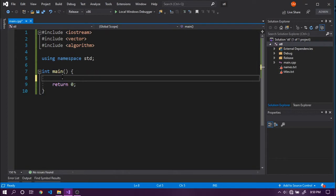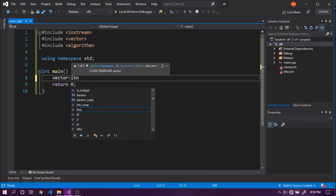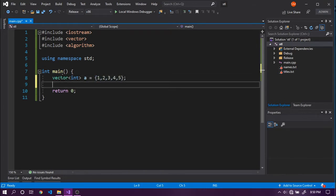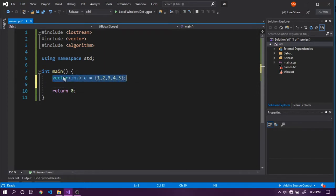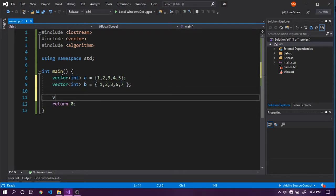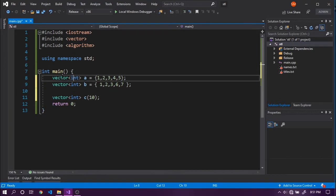First, let's create a vector of integers with values one, two, three, four, and five. Then let's create another vector of integers with values one, two, three, six, and seven. And let's create another vector of int called C with a size of 10, so that it contains 10 elements and can always fit all the values we need.